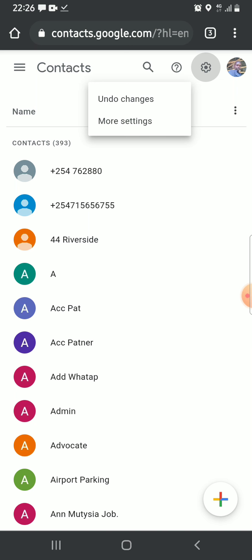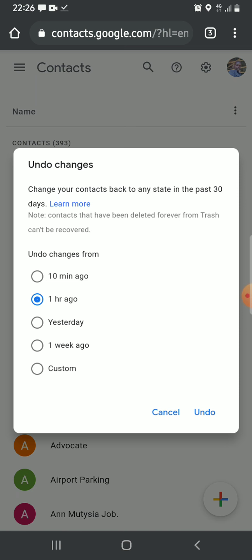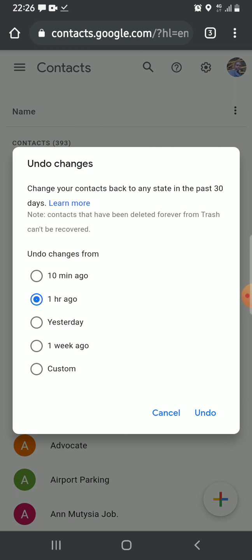Then click on undo changes. You'll see the option to undo changes depending on your chosen timeframe. I can choose to undo changes from yesterday, so I select yesterday. Then I click undo.